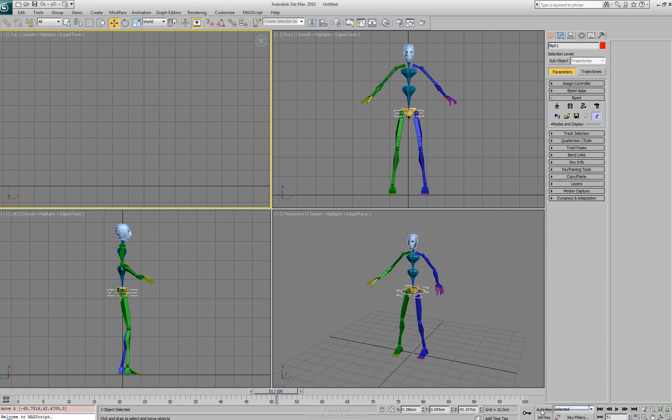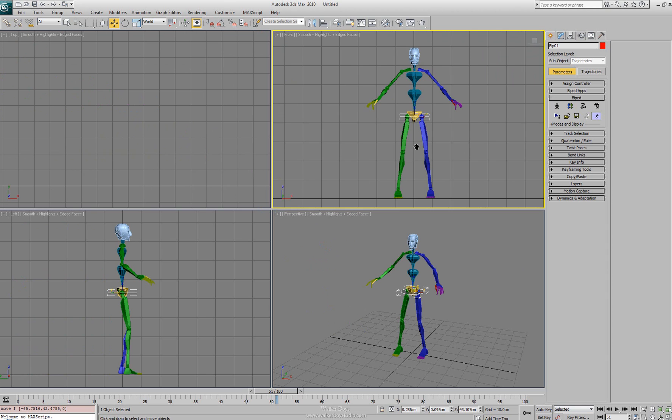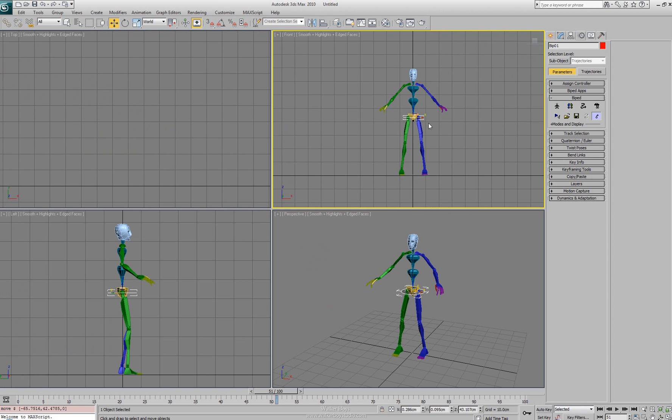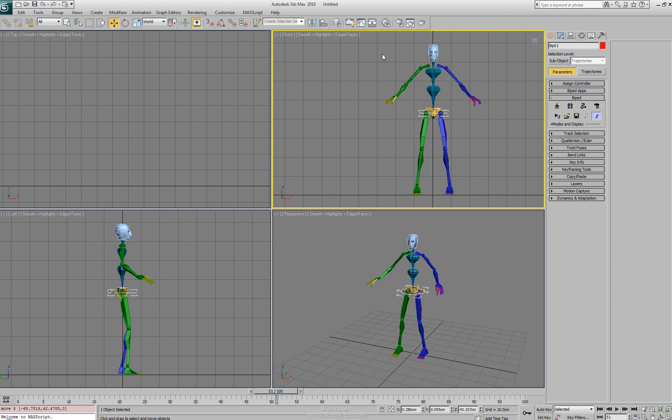You'll notice it snaps back because we haven't turned our auto key on. This is really useful when you have a large sequence of characters in the scene and you're just needing to move them around and position them as needed. We'll go outside of that mode.